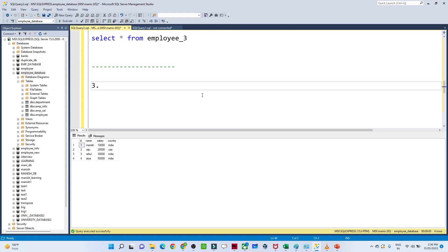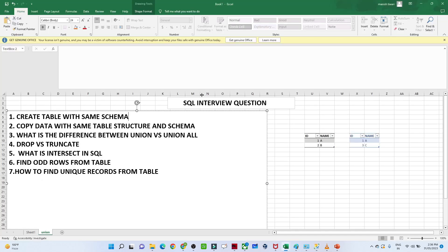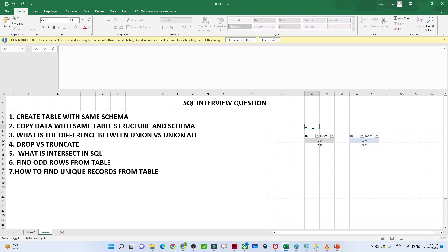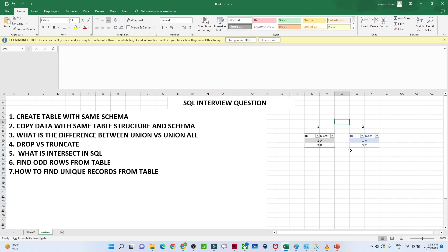Now let's move to the third question: what is the difference between UNION and UNION ALL? This is a very commonly asked interview question. Suppose you have two tables — table one and table two. With UNION and UNION ALL, you can combine data from both tables, but the columns from both tables must be the same.